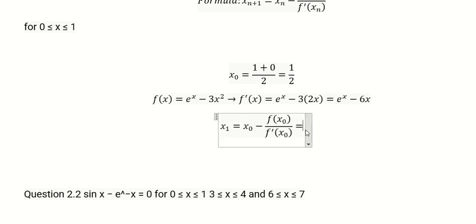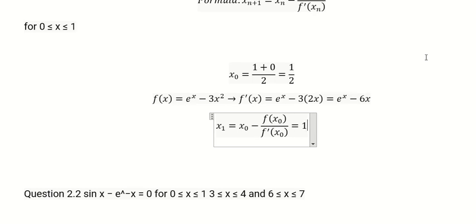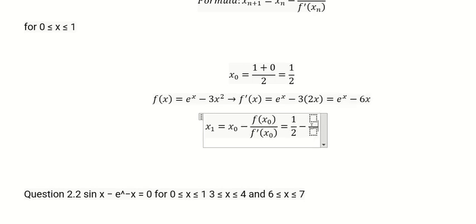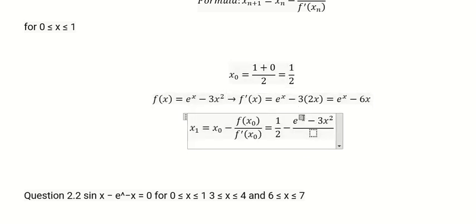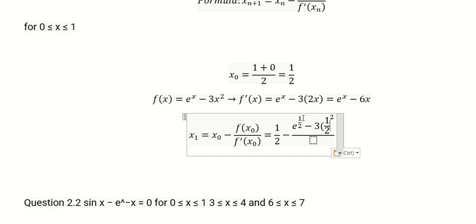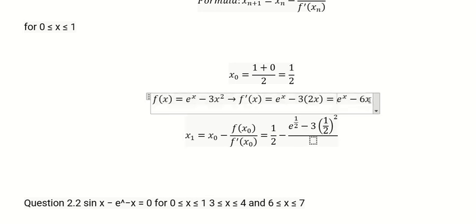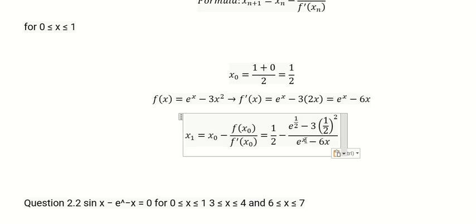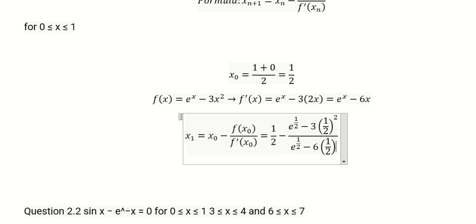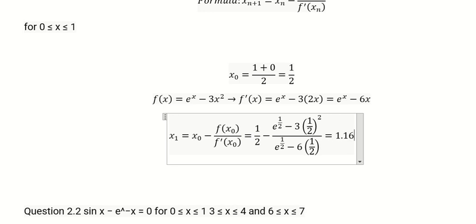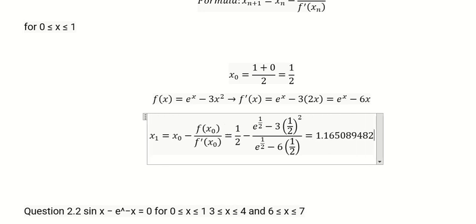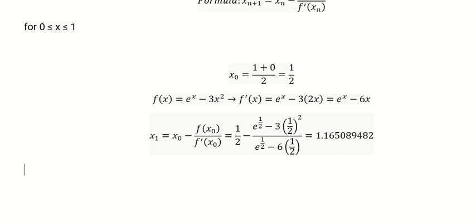Now we have x₀ equal to one-half. We substitute one-half into the function and one-half into the derivative at each term. Using the calculator, we get 1.165089482. Now we go to x₂.